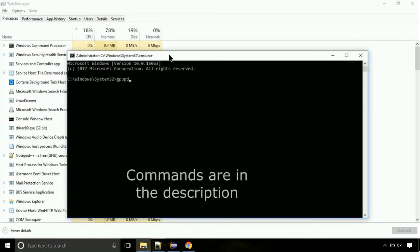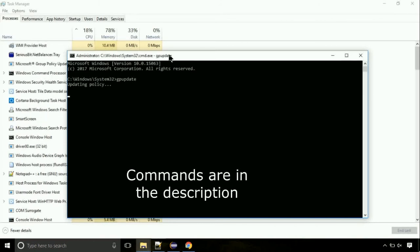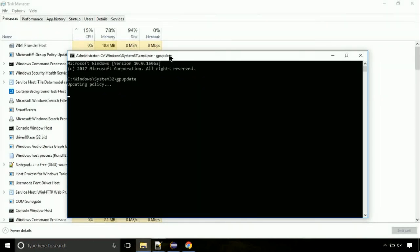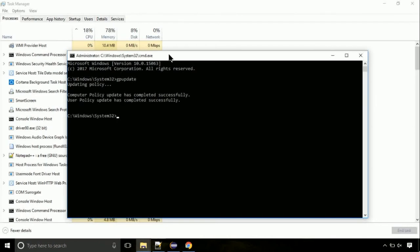On the command prompt, type this command to update GP. The commands are in the description. Now, we need to check the disk. So type this command now. This may take a few minutes.